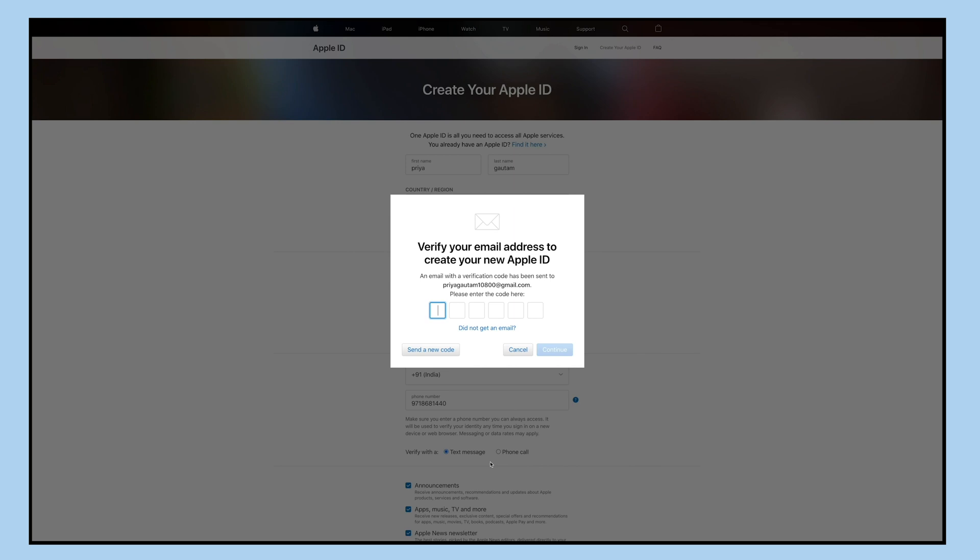Enter the CAPTCHA code in the text box and click on the continue button. Once done, a new pop-up to verify your email will open.